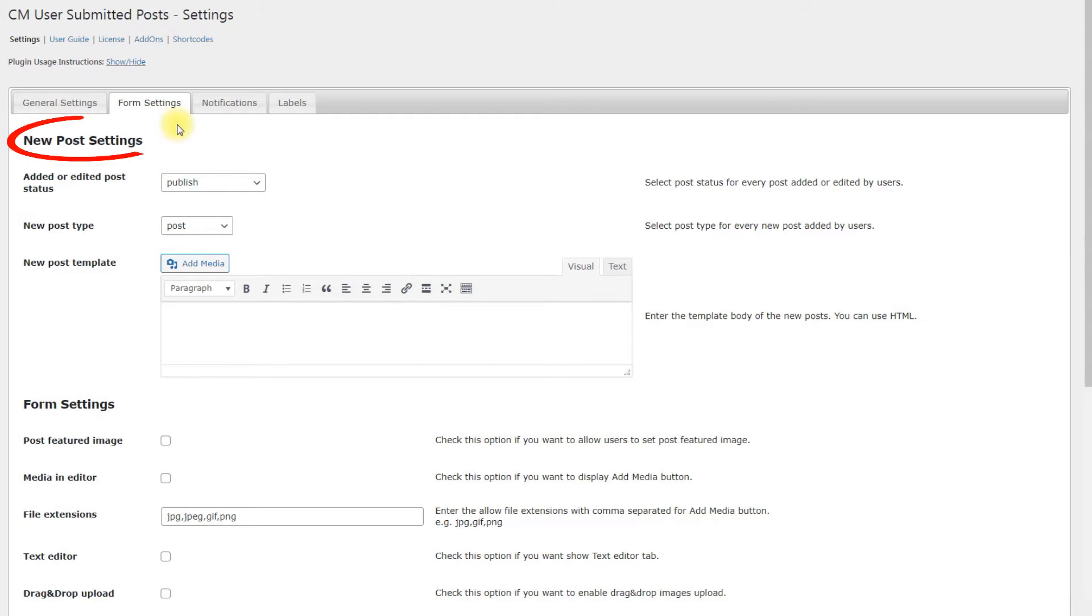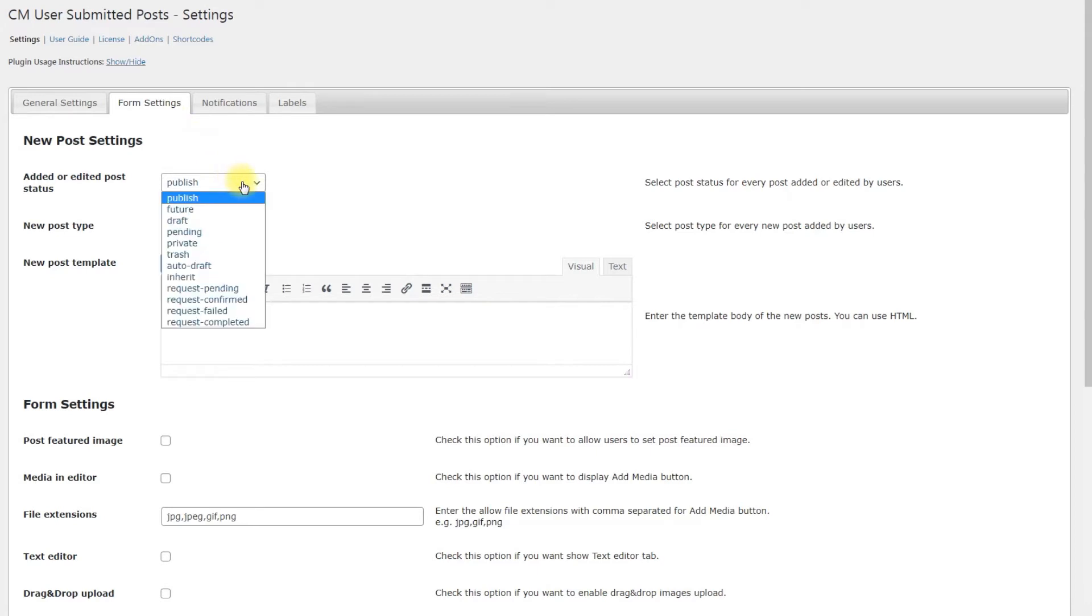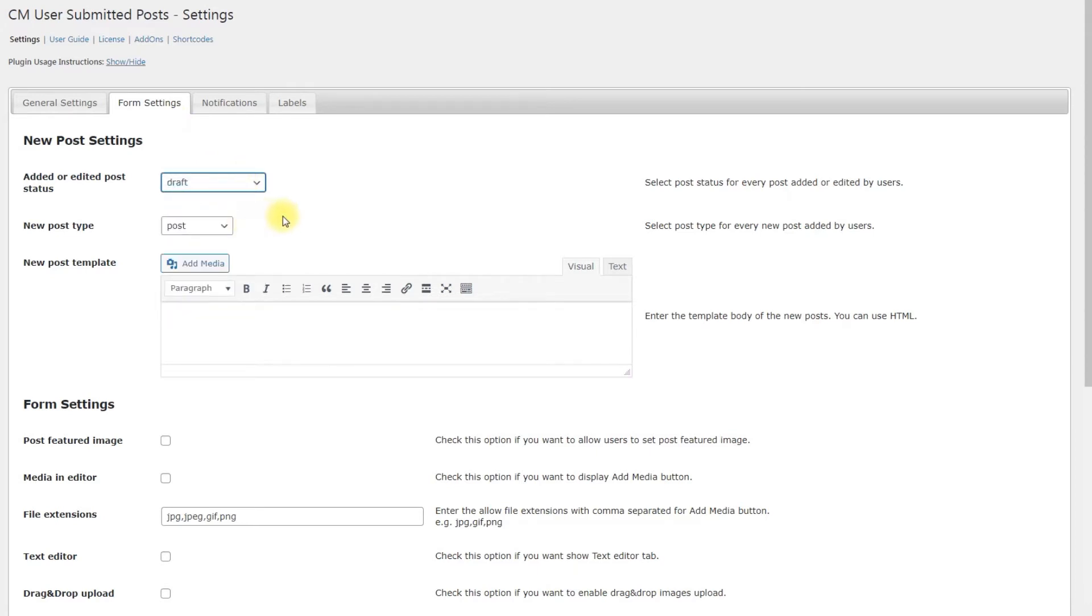New Post Settings. Edit or edited post status. Choose the status of the post when the user adds or edits it. For our example, we choose the draft status, so the post will not be published until admin approves it.